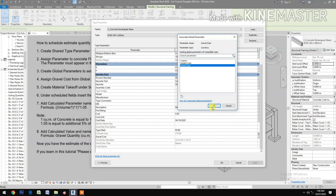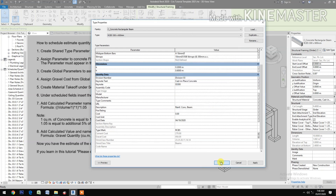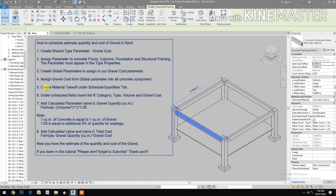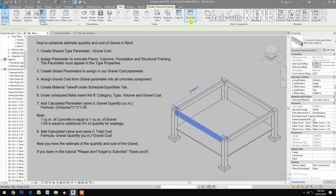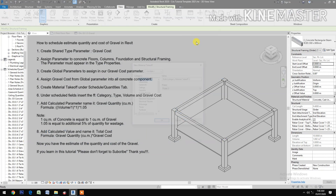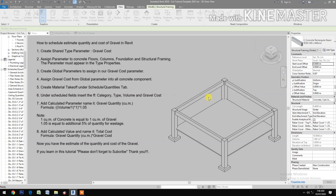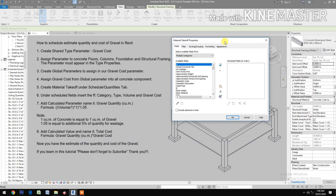Okay, create a material takeoff under the schedule quantities tab. Select schedule material takeoff, new construction, then insert category.